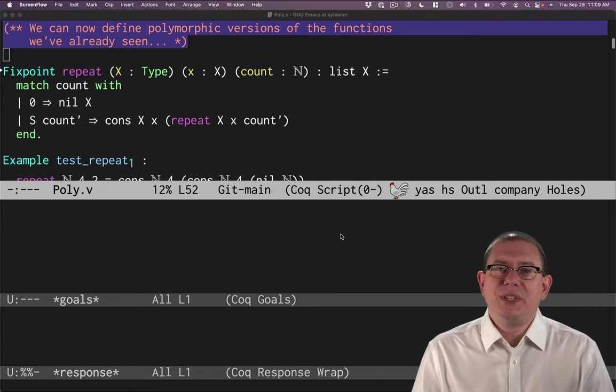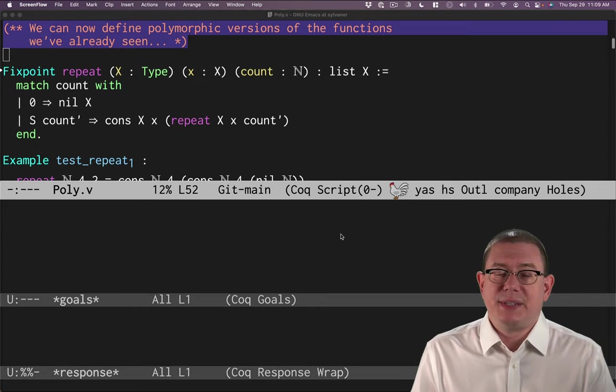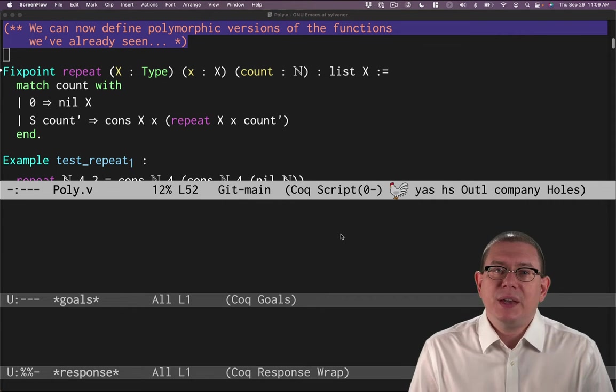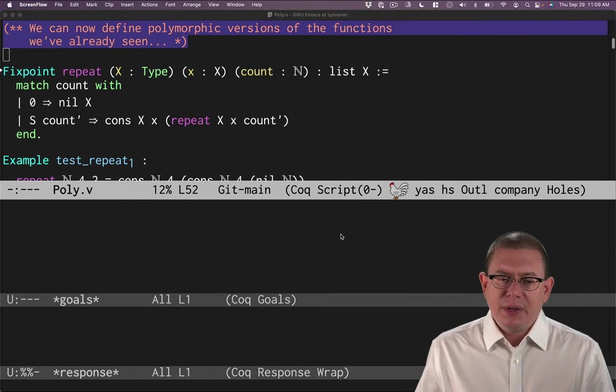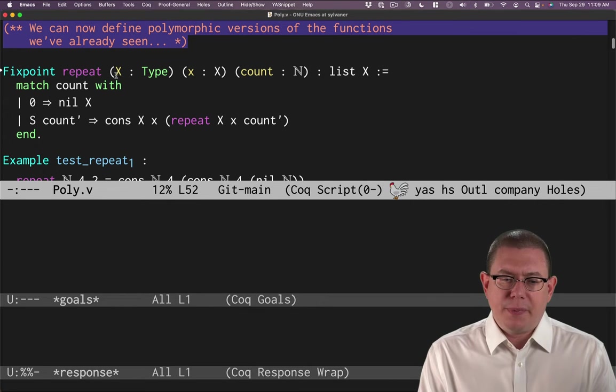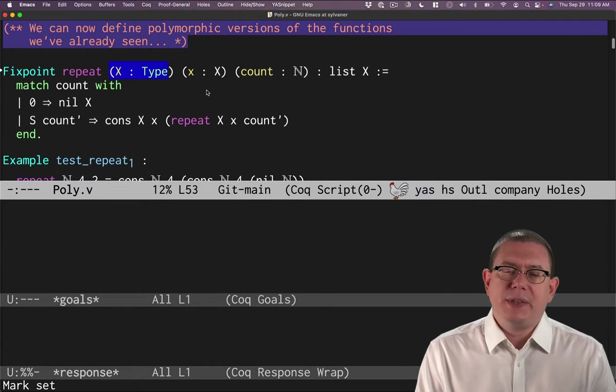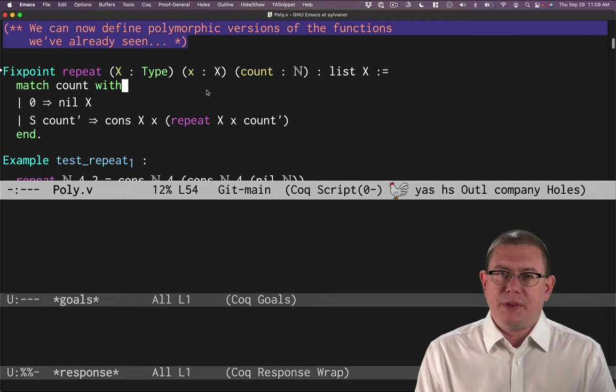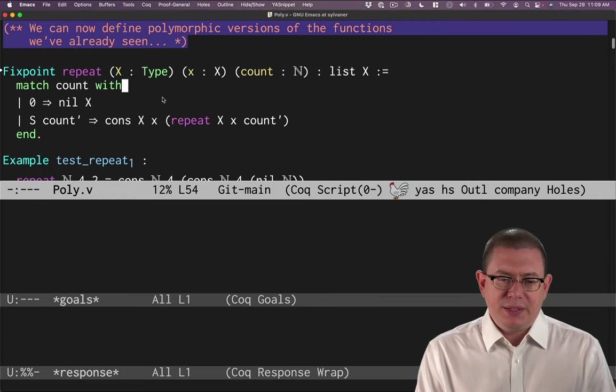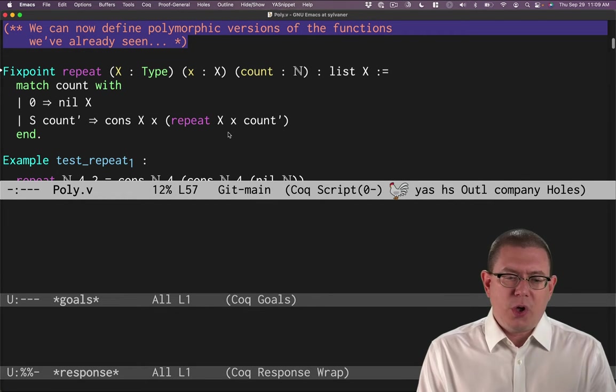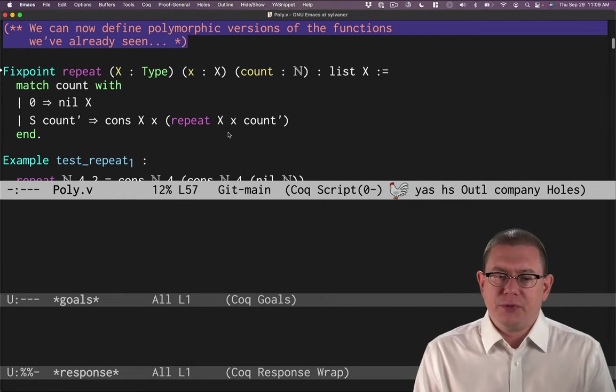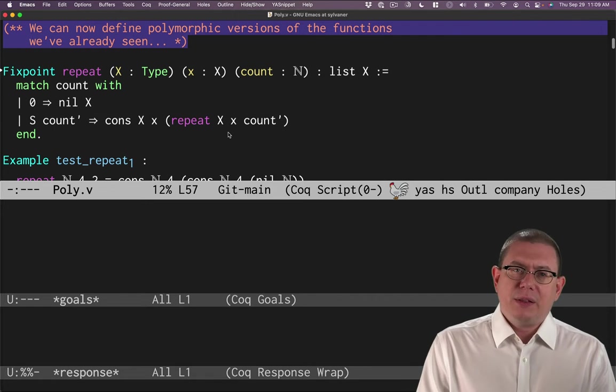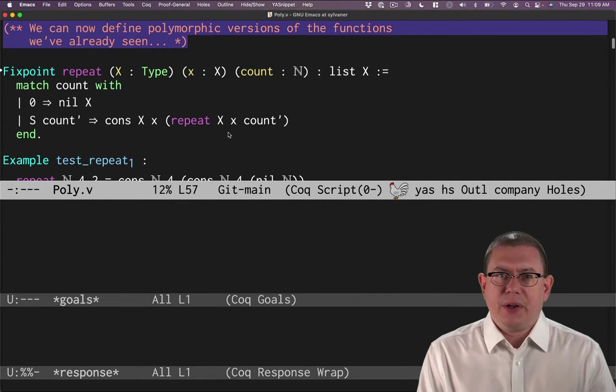In the previous video, we saw how to define polymorphic lists in Coq. The syntax was a little heavyweight though. Remember for our repeat function, we had a bunch of extra stuff we were writing down about this capital X type throughout the definition. This doesn't quite look like the normal code you might write in OCaml for such a function. Let's see how to simplify the syntax here in Coq.